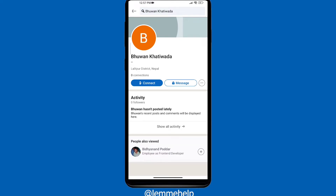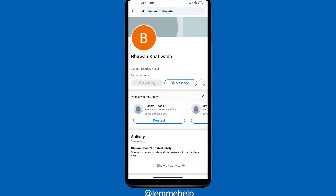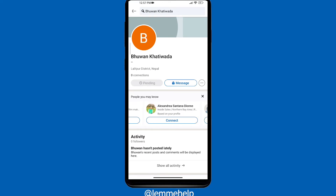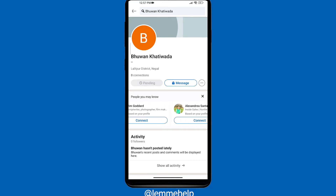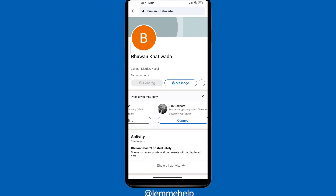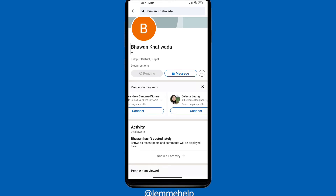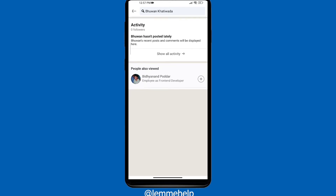After viewing the profile, click Connect. After they accept your request, your connection will be established. You can also find people from the People You May Know section, just like on Facebook. Click Connect, and after they accept your request, you will be connected to that person.